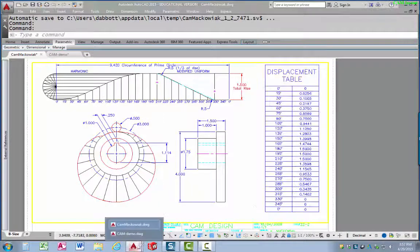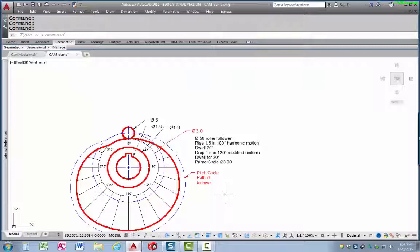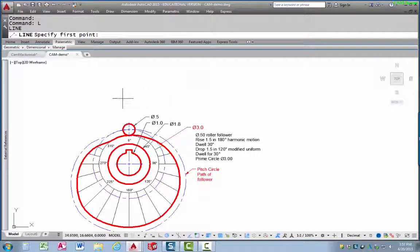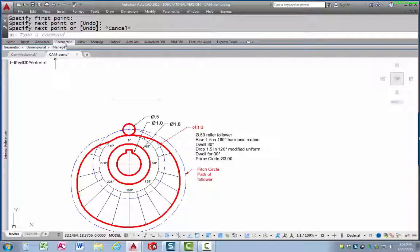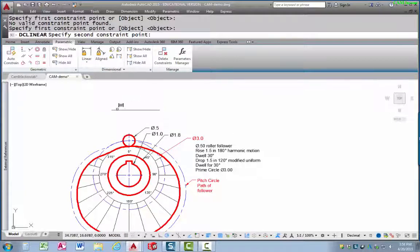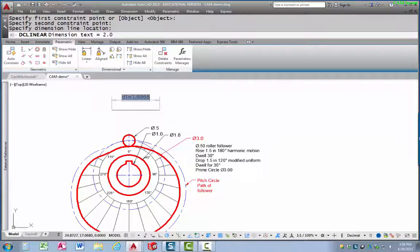I'm going to flip to an AutoCAD drawing. I'm using AutoCAD instead of SolidWorks because SolidWorks is just not well suited for this kind of displacement diagram, which is really more of a two-dimensional exercise. We have a three-inch prime circle. I'm going to draw a line in AutoCAD — I'll draw that line any distance, then go to my parametric tools and use a linear dimension, putting the dimension from one end to the other.